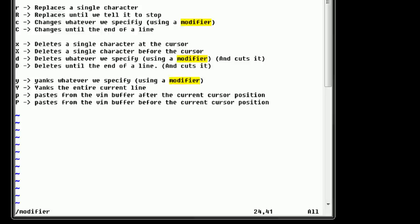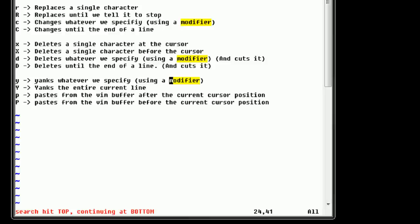If we type capital N, which is Shift+N, it moves us to the previous instance. With this knowledge, we're able to quickly navigate through what we want to search for in the document. So if we wanted to search for 'modifier', we can search through all instances of 'modifier'.